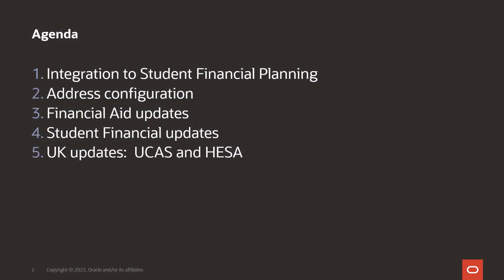For PUM 26 highlights, we'll cover the integration to student financial planning, the address configuration options we're delivering, the financial aid updates as well as student financial updates, and for the UK, updates to the regulatory areas of UCAS and HESA.